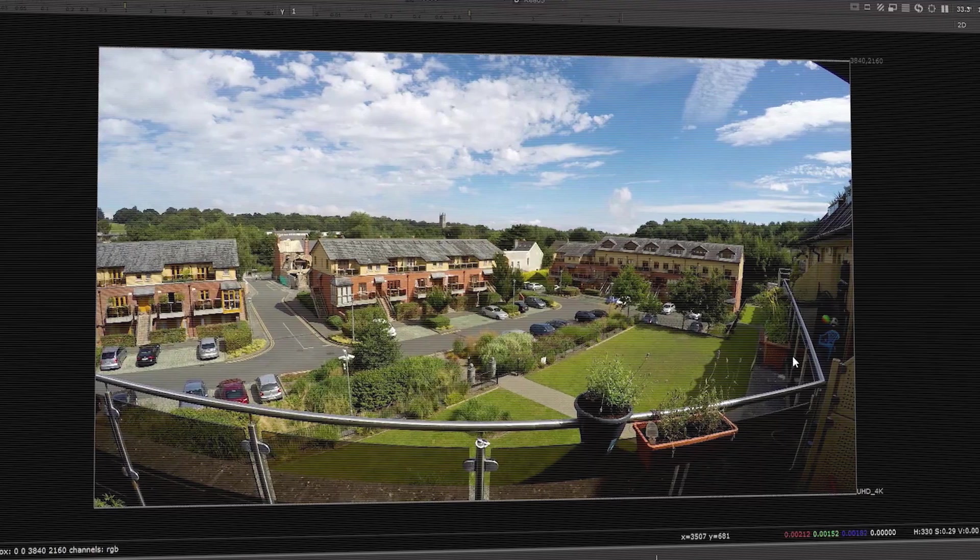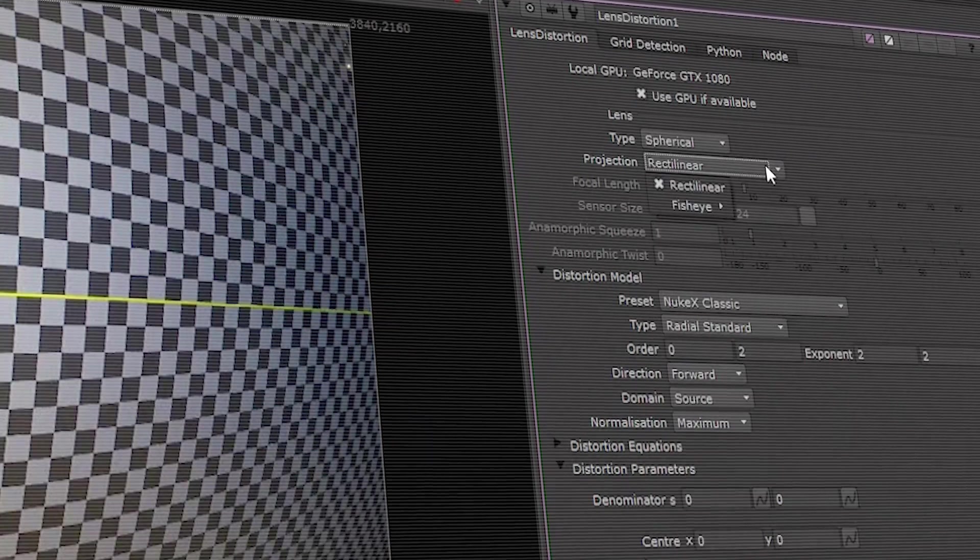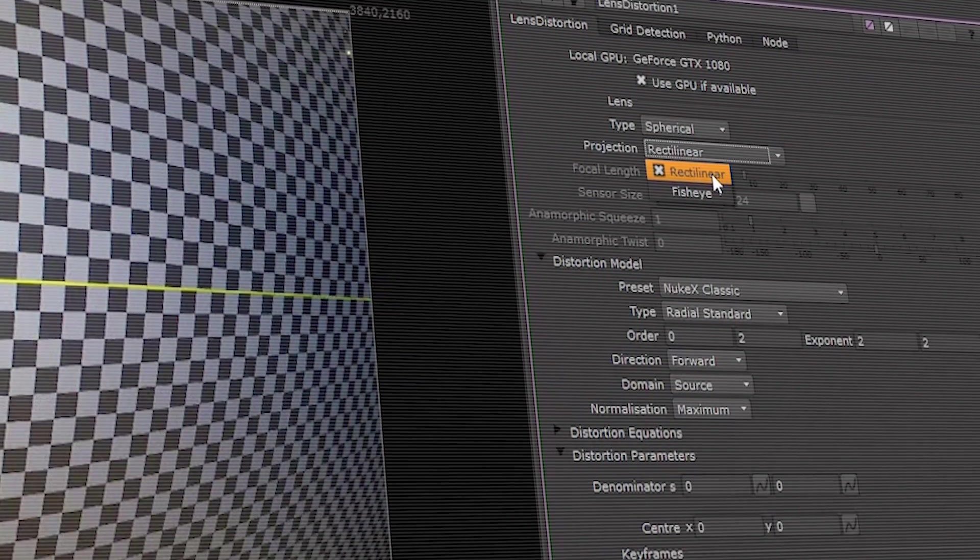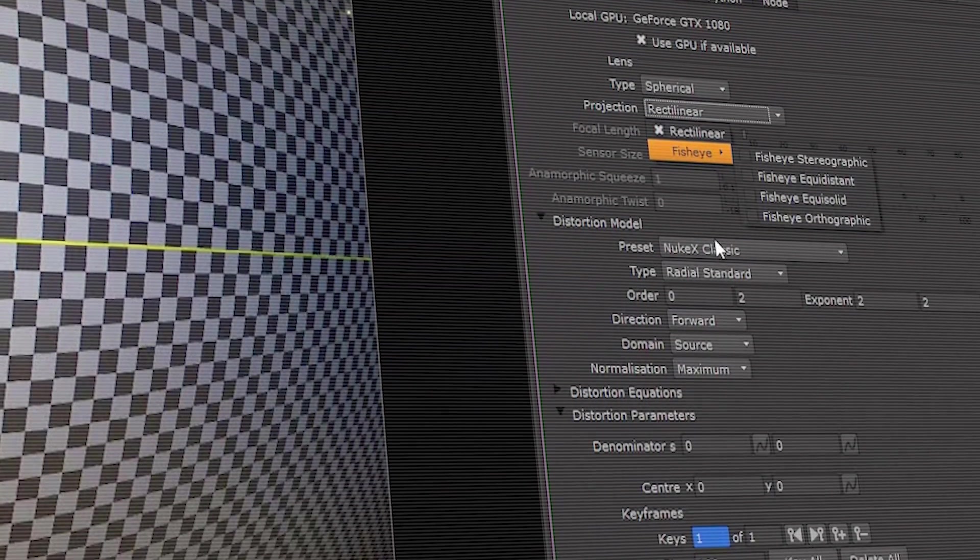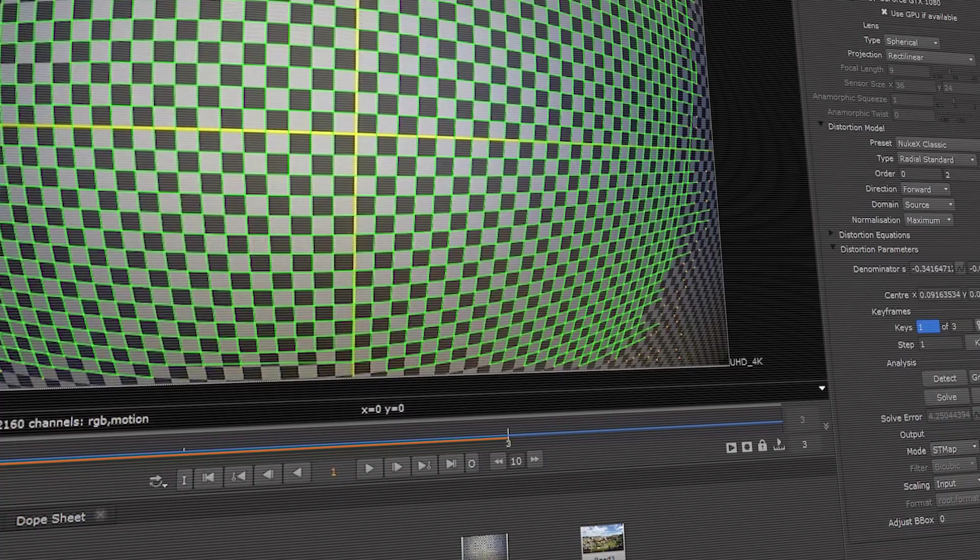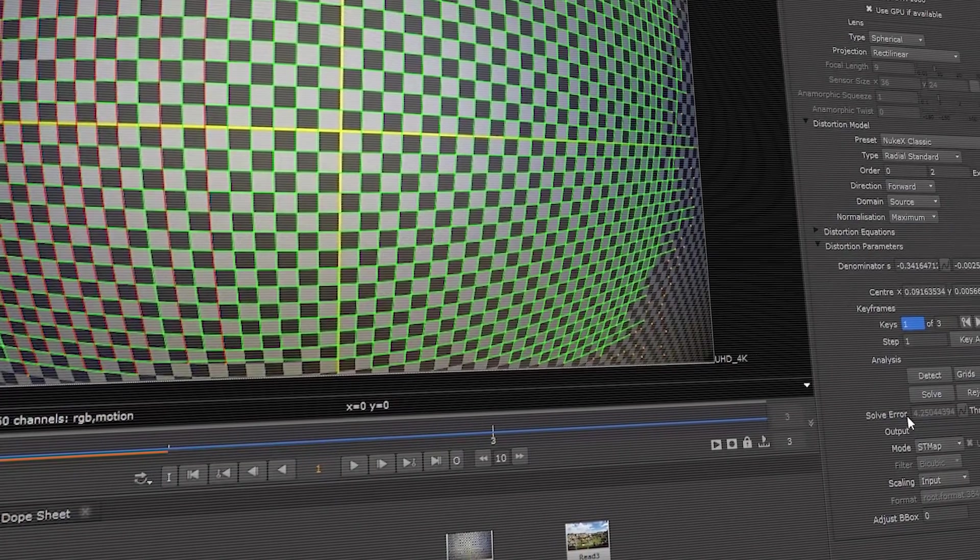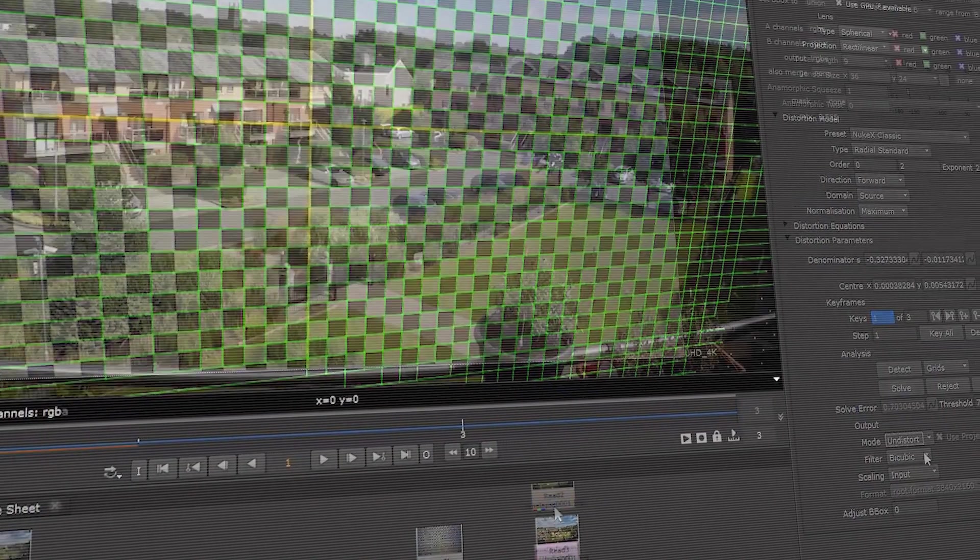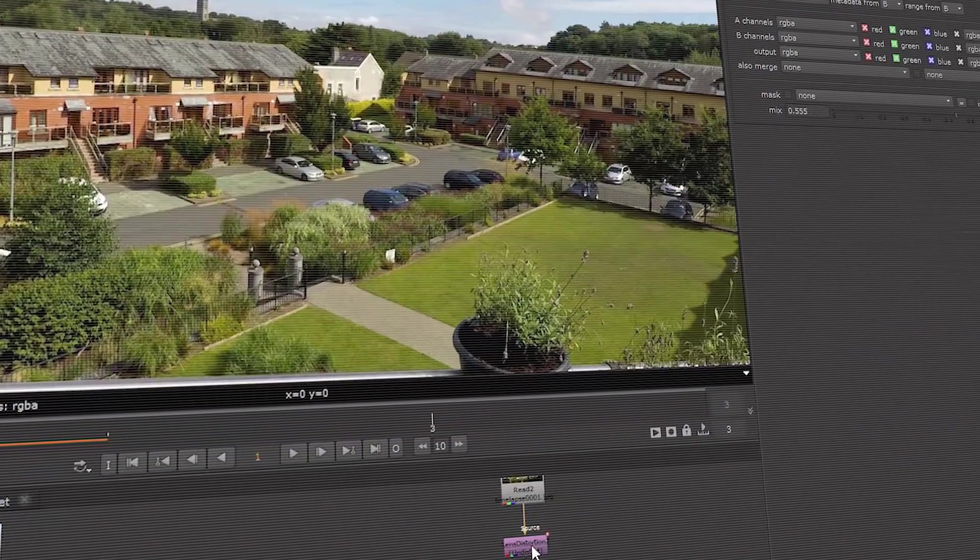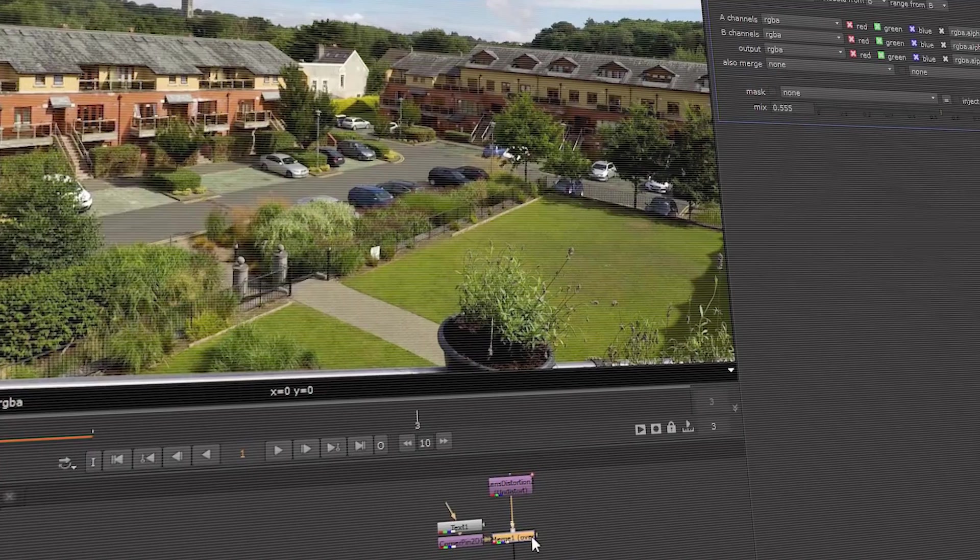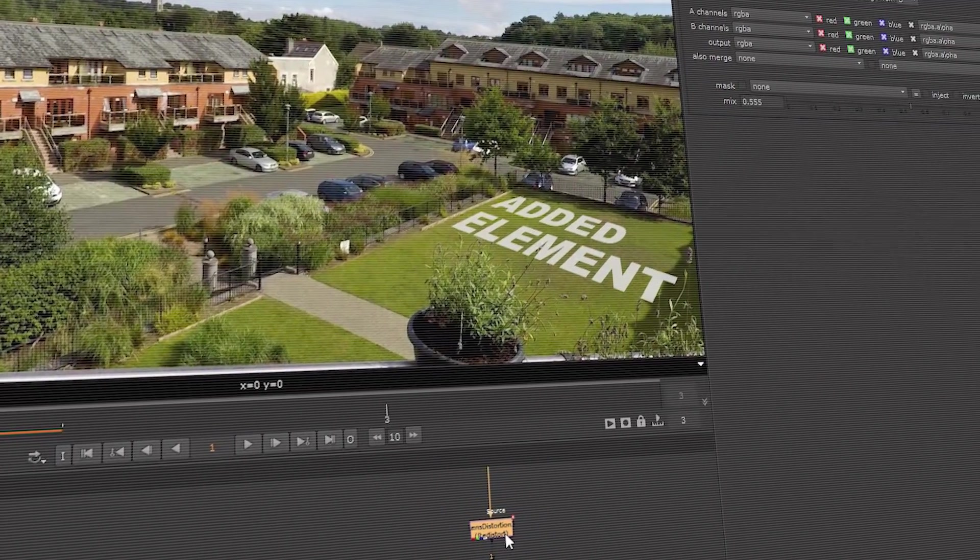In Nuke X, the lens distortion node is getting a complete overhaul and is now GPU-accelerated. We've also added support for fisheye and wide-angle lenses. Lens distortion also gains the ability to reference multiple frames, improving accuracy. We've also improved import of distortion data from other packages.